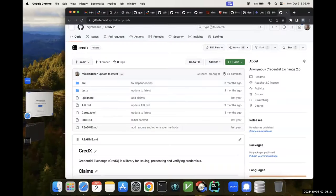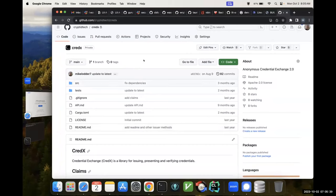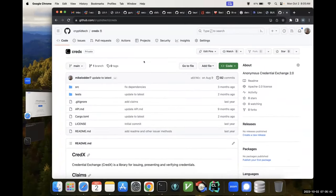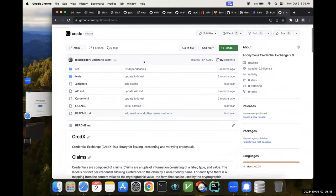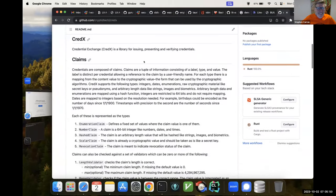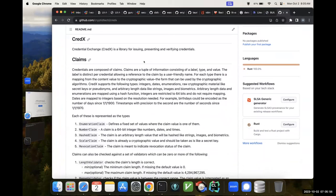All righty. So as it's currently laid out, CredX stands for Anonymous Credentials Exchange. I didn't want to put 'anon' in front of it — I think everybody's kind of getting tired of hearing that. But anyway, this was my attempt to define what 2.0 means.